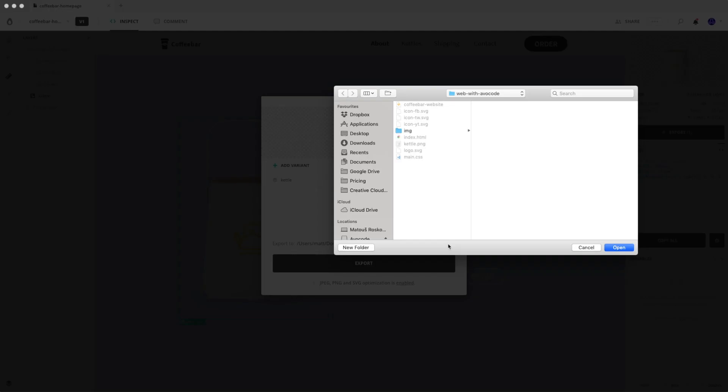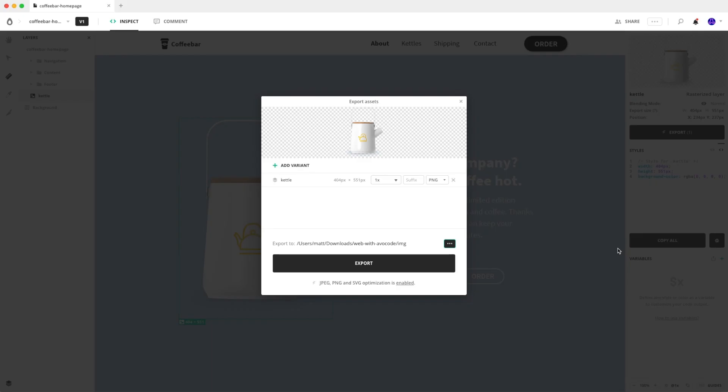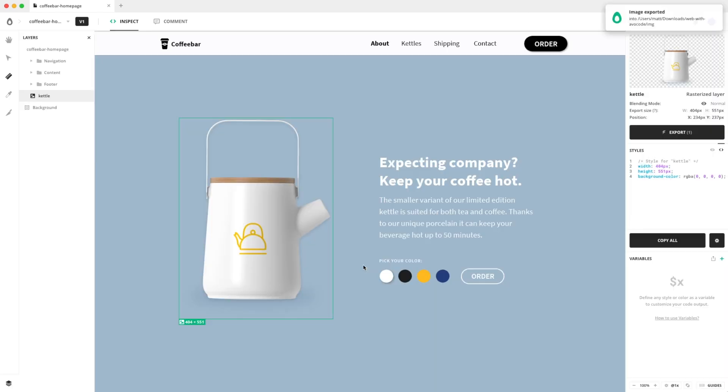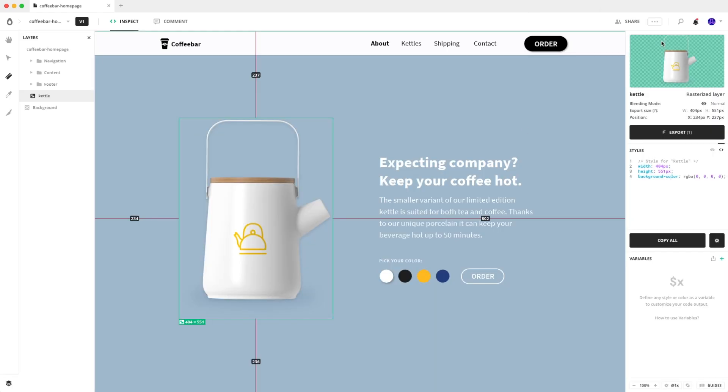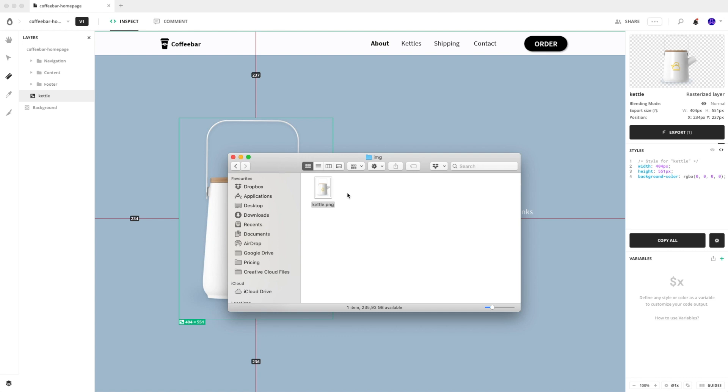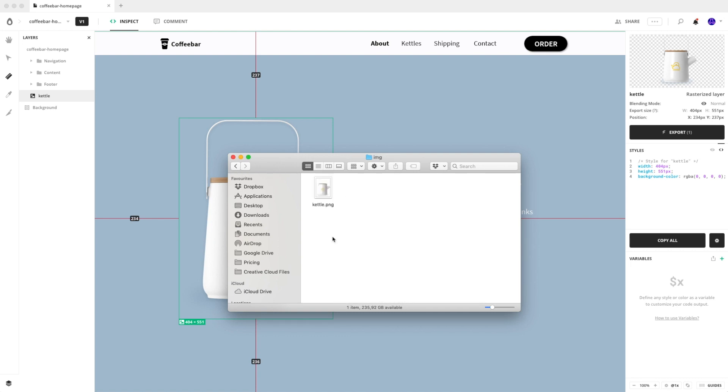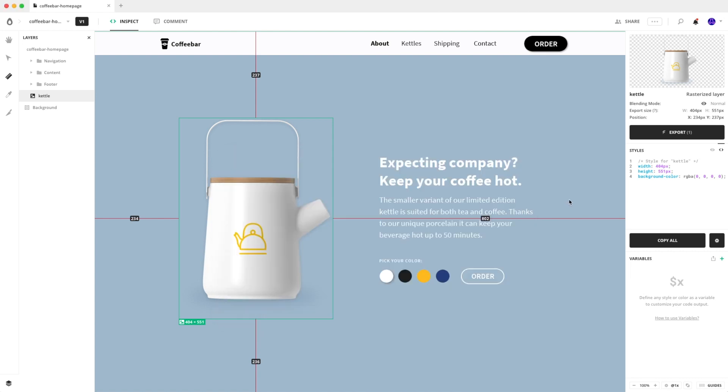Just click on this button. And here you can see that I've created this little folder called IMG. Let's select it, open, and when you hit export, the asset will be saved there. You can see that it's already here. Perfect.